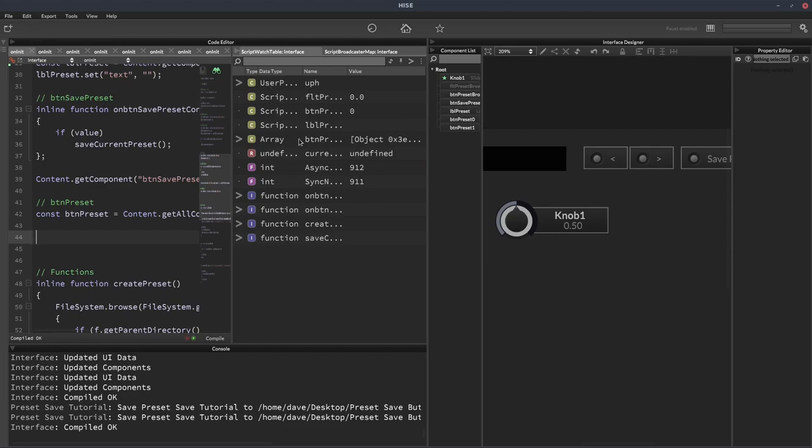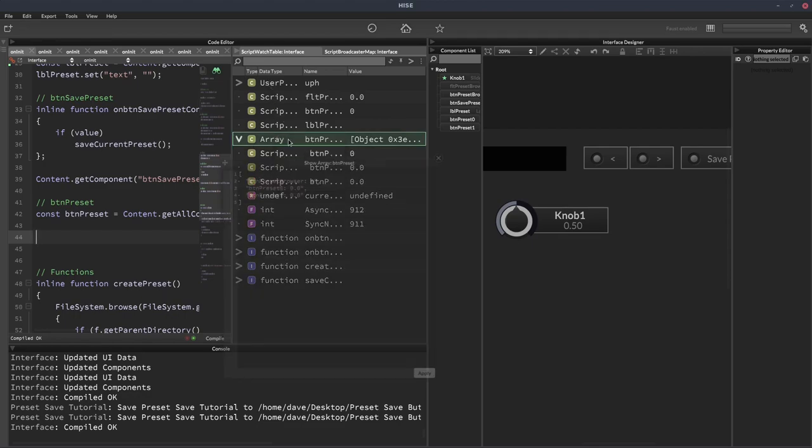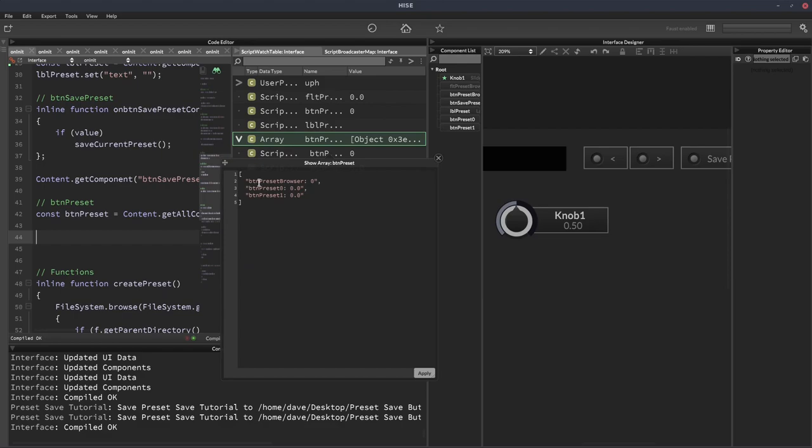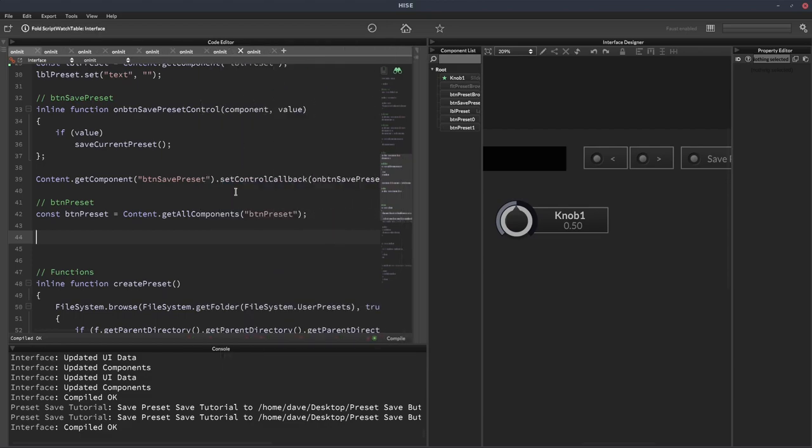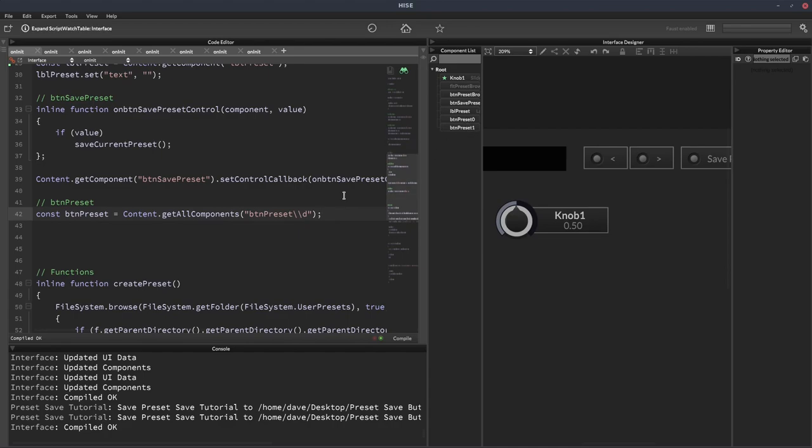But we don't want to just put btnPreset because we have a button over here called btnPreset Browser. So if we do this with btnPreset, in fact, let's have a look, we can see what it does in the script watch table here. So let's just open that in the popup. You can see it's given us btnPreset Browser and the two preset 0 and 1 buttons. So we need to make sure it's only giving us these two. And the way we can do that is by using a little regex expression. If we put backslash backslash d, it's now looking for a control that's called btnPreset and then followed by a number, which suits us perfectly here.